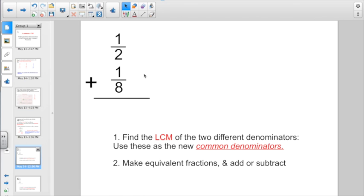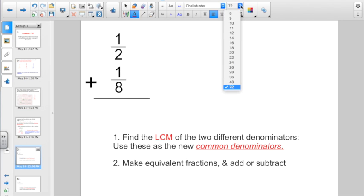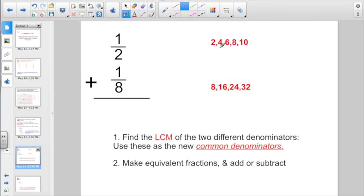Now I'm starting with one-half plus one-eighth. My first step: find the least common multiple of our unlike denominators — two and eight. Thinking about multiples of two: two, four, six, eight, ten. Multiples of eight: eight, sixteen, twenty-four, thirty-two. I want the smallest number that's a multiple of both. Hopefully you see it — it's going to be eight.